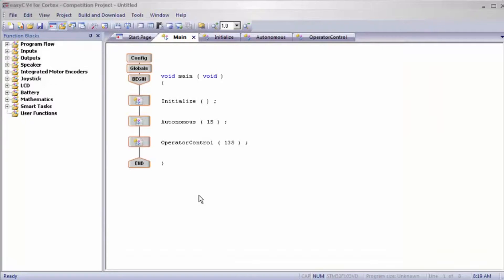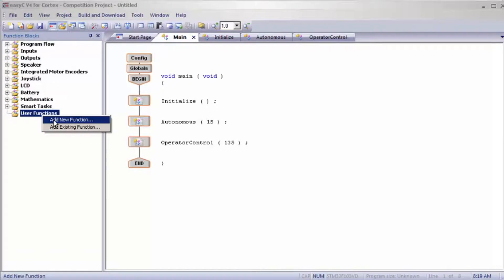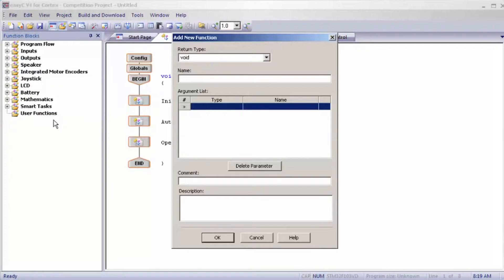The first thing we're going to do is create a function called encoder forward start. This will basically start the encoder so you won't have to do it for every encoder such as a left, a right, a forward, and a backwards. We're going to right click and add a new function — this is going to be encoder forward start.